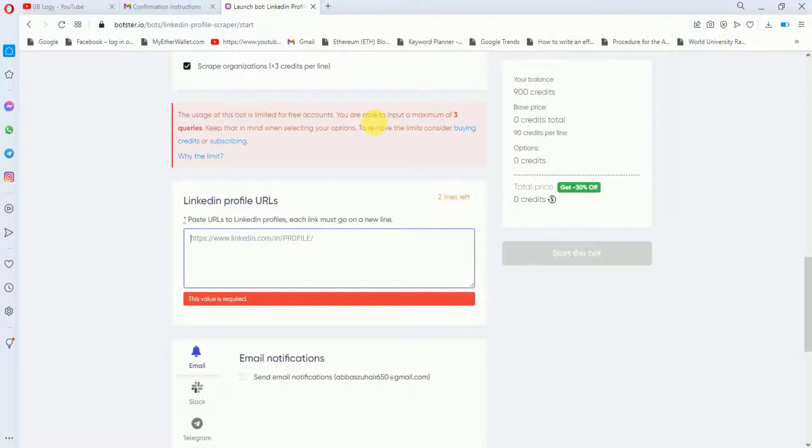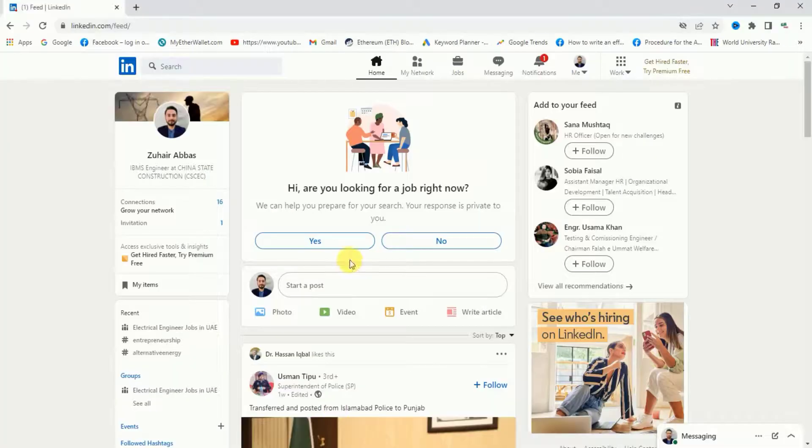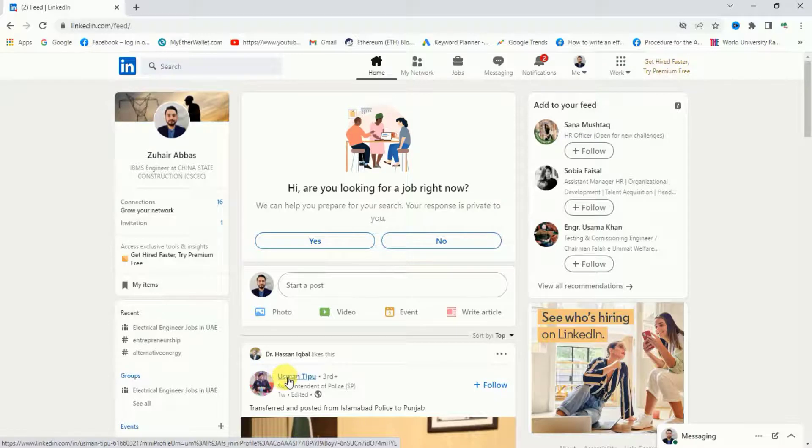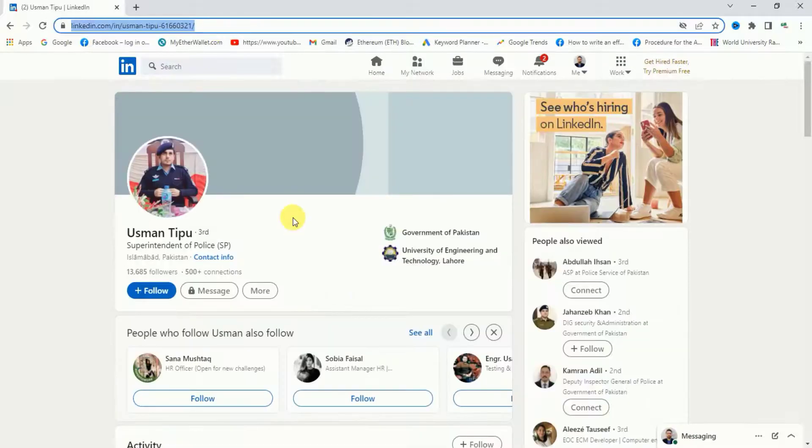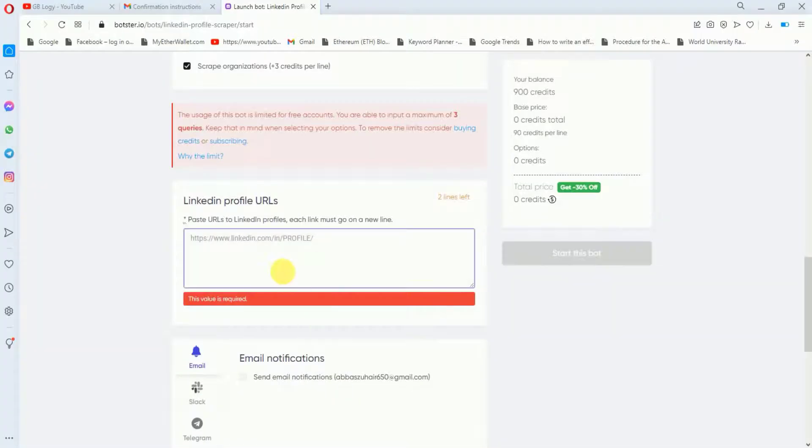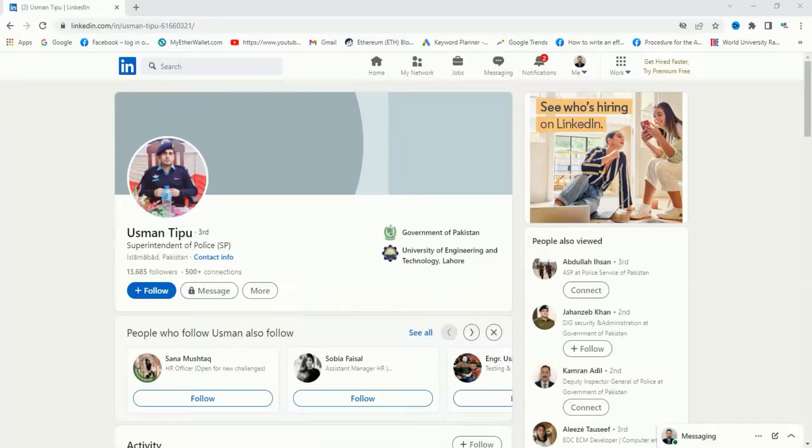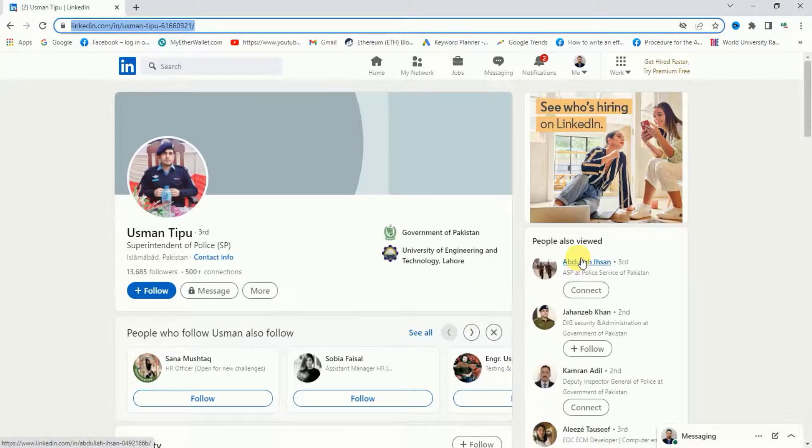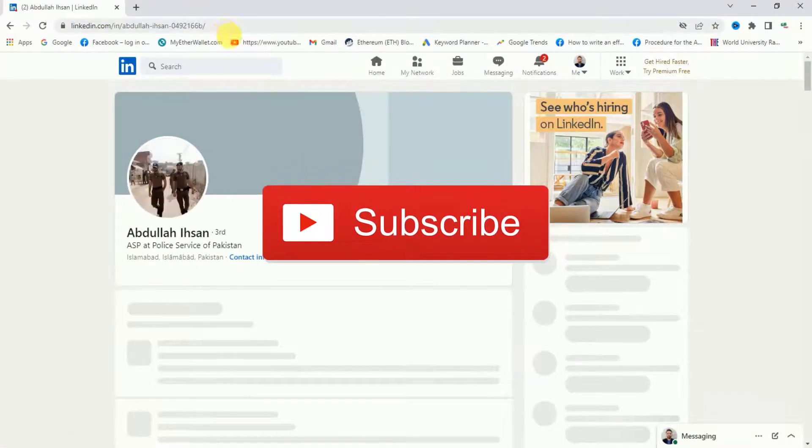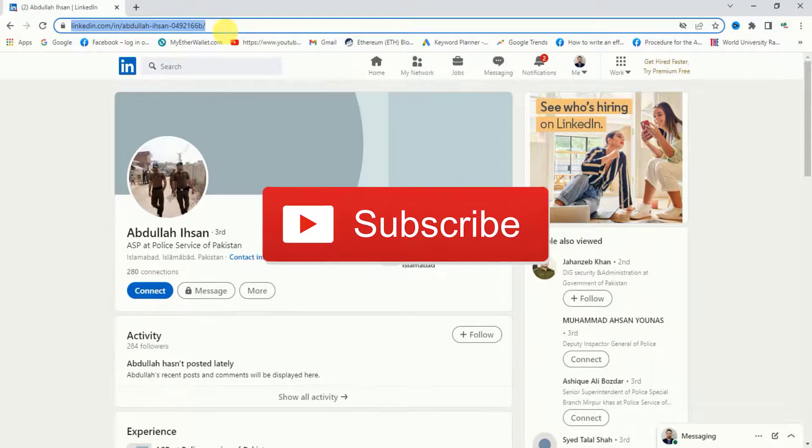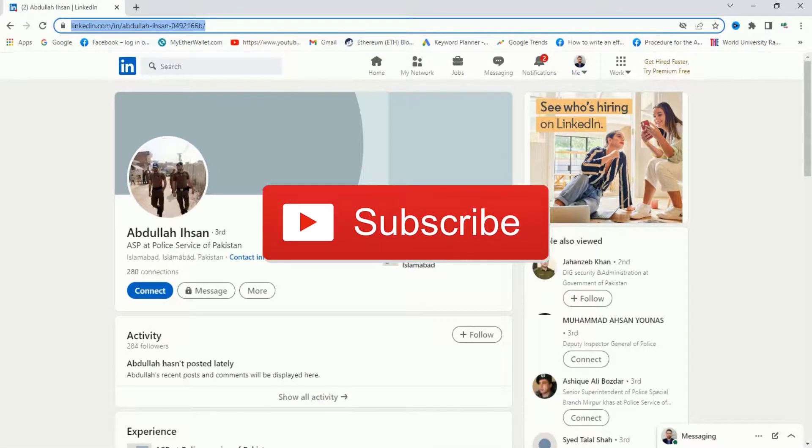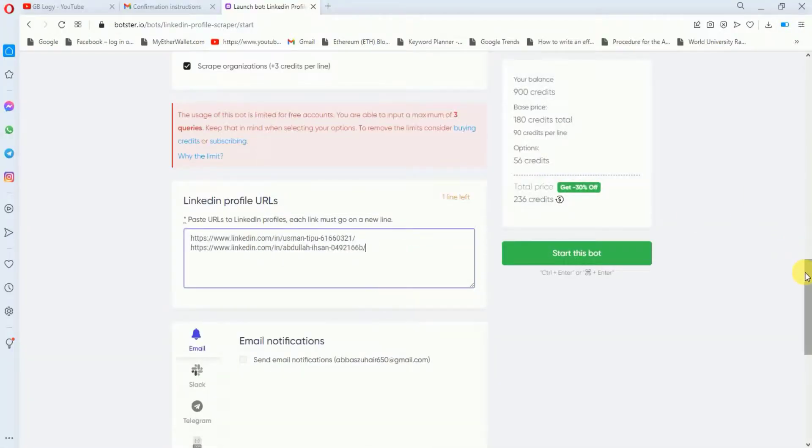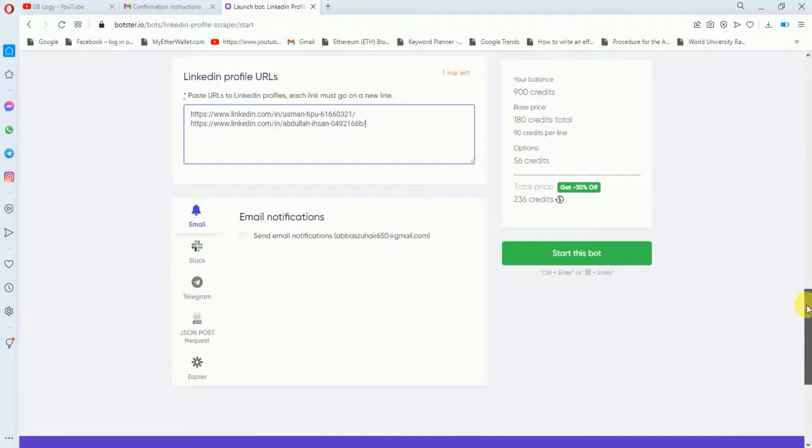Here I will go to LinkedIn again and let's suppose that I just want to get the details of this profile. I will go to this profile and from the top I will copy the profile URL and here I will paste it. Now I will go to another profile and I will just copy it from here and paste it here again.